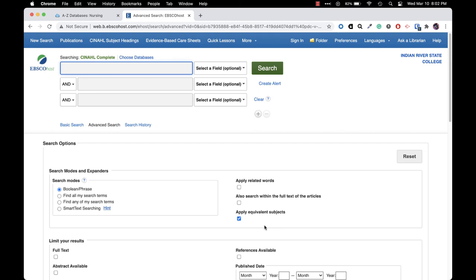We are now logged into the database CINAHL complete and can conduct searches to find articles within this database.